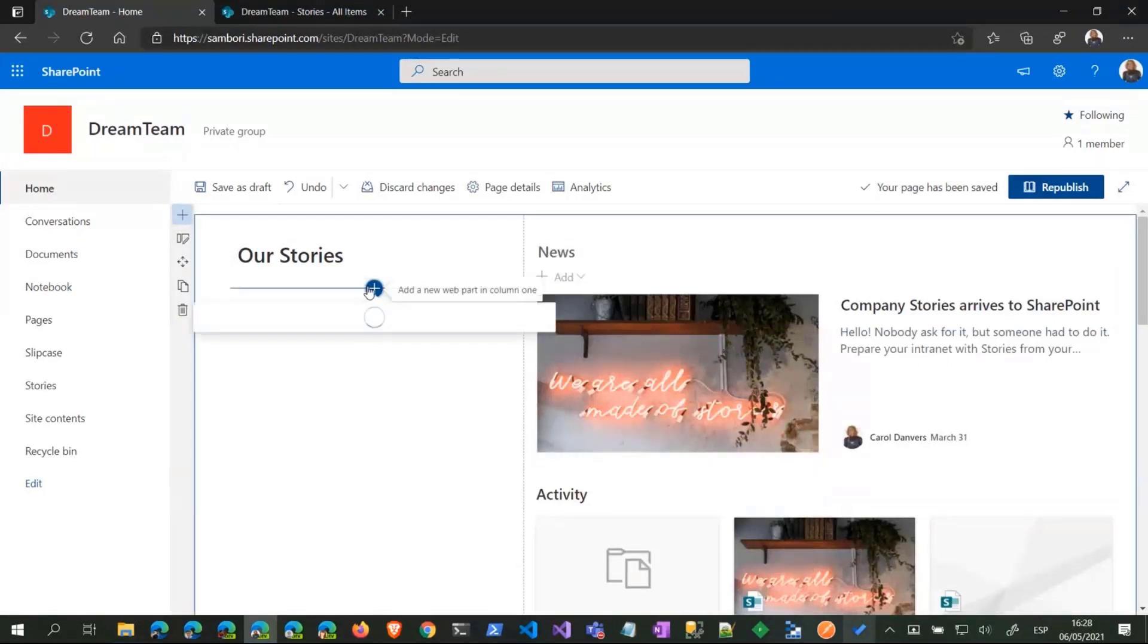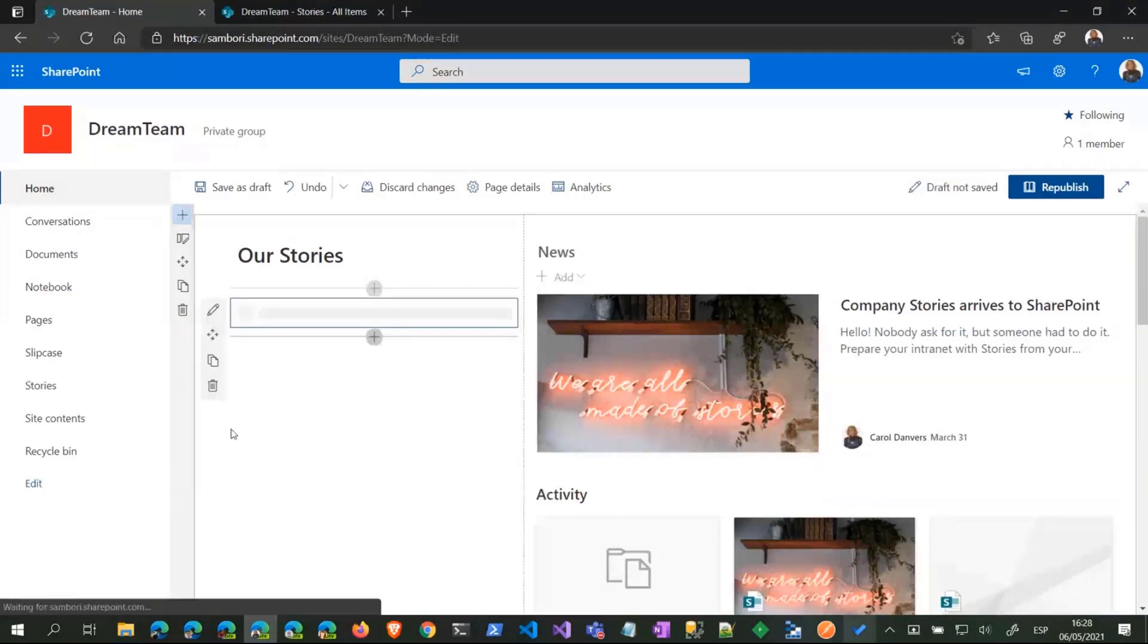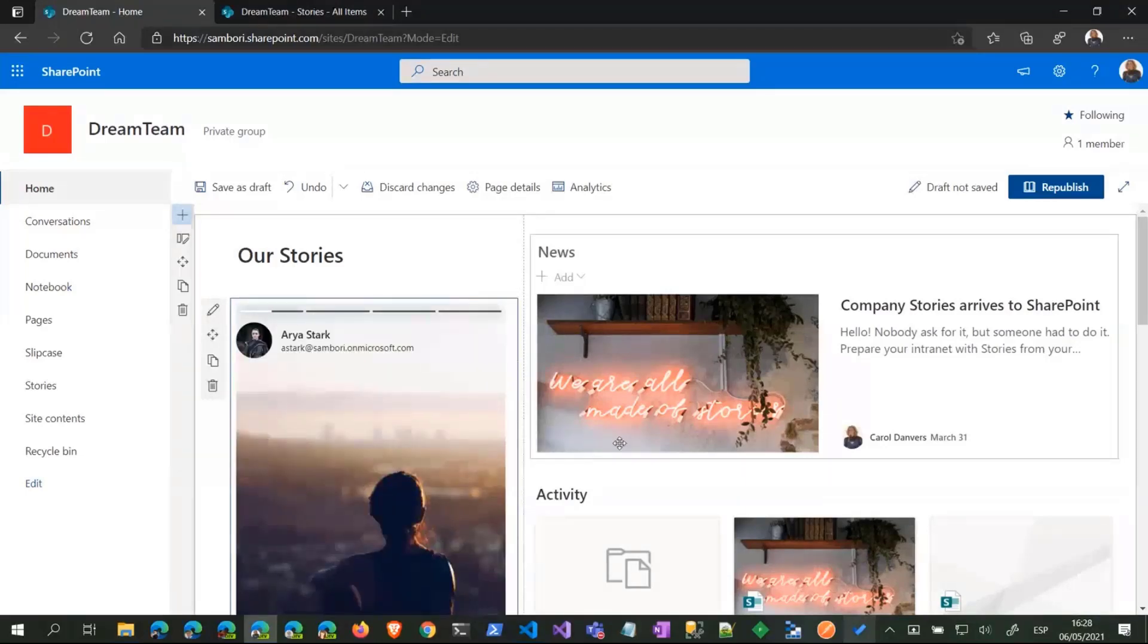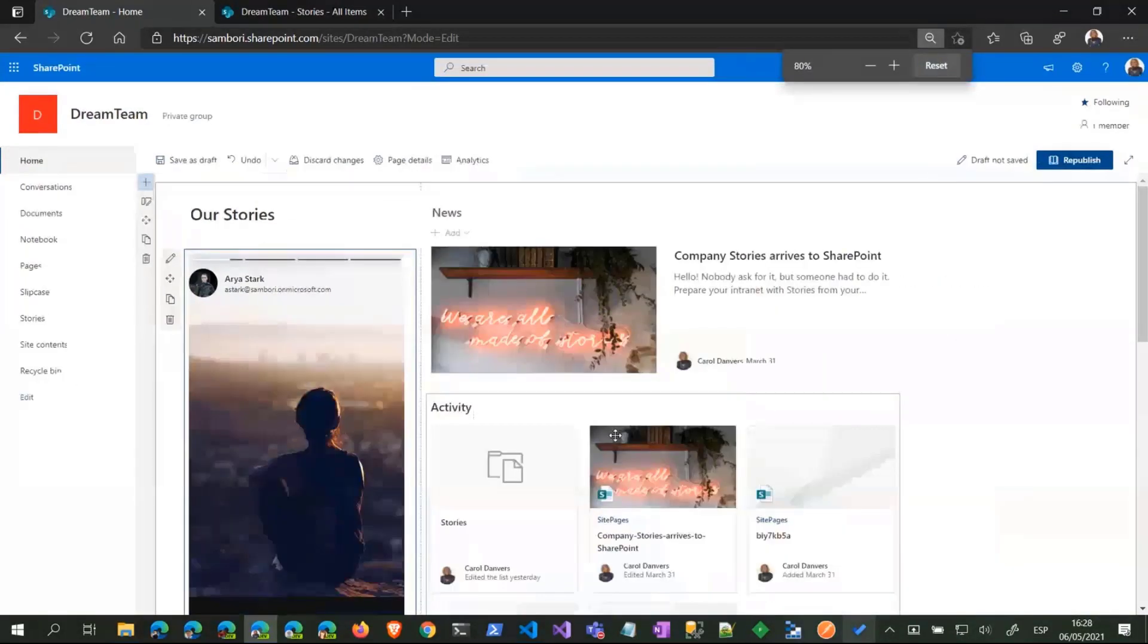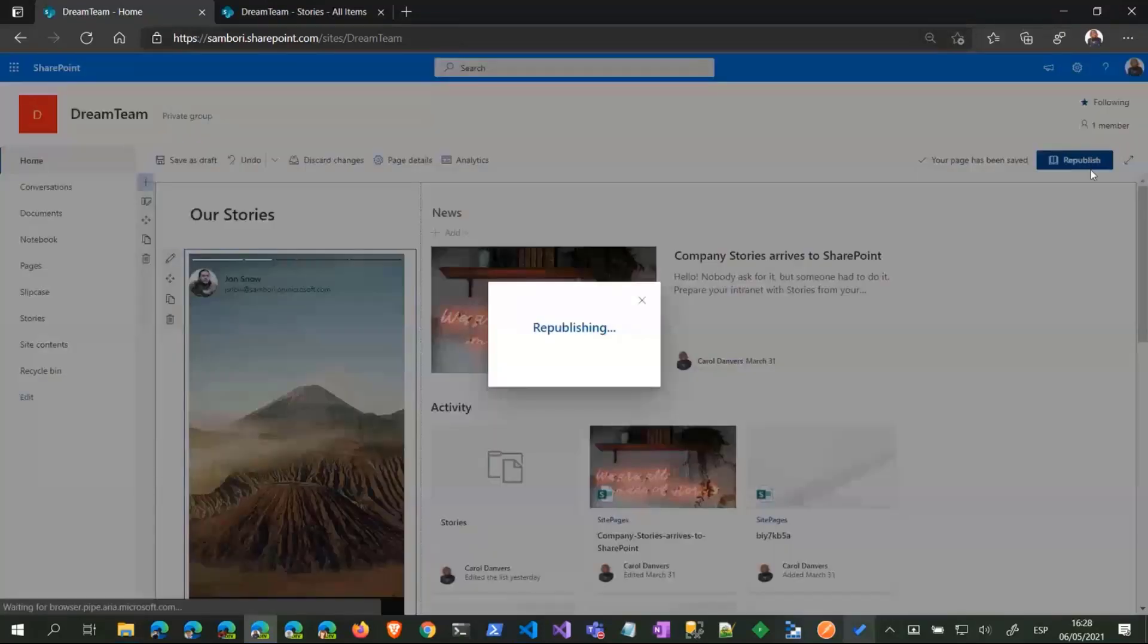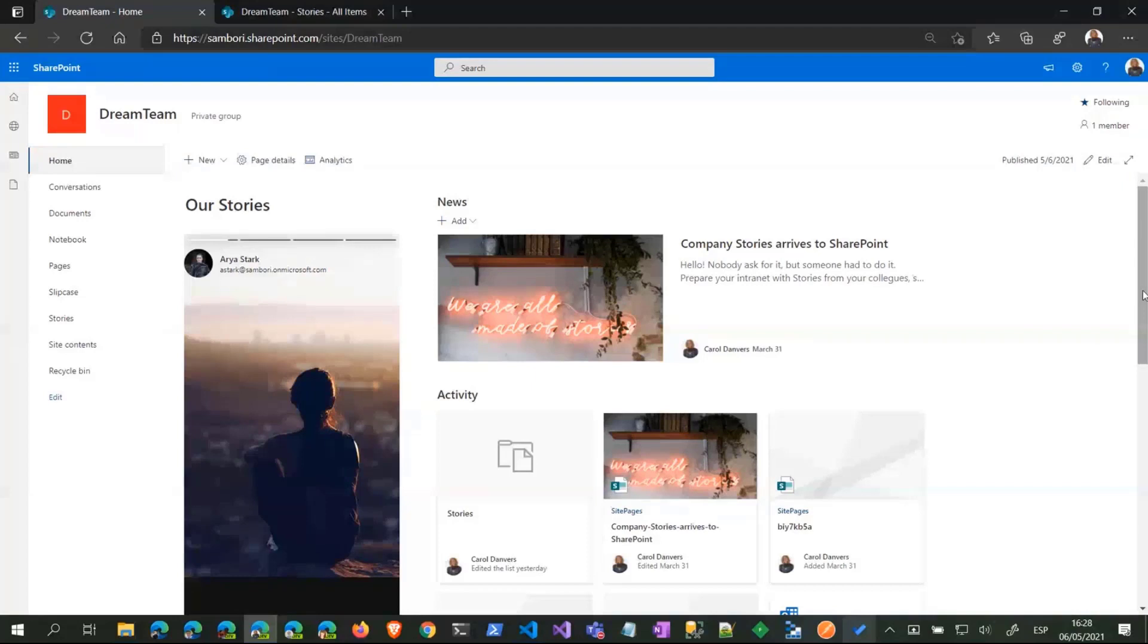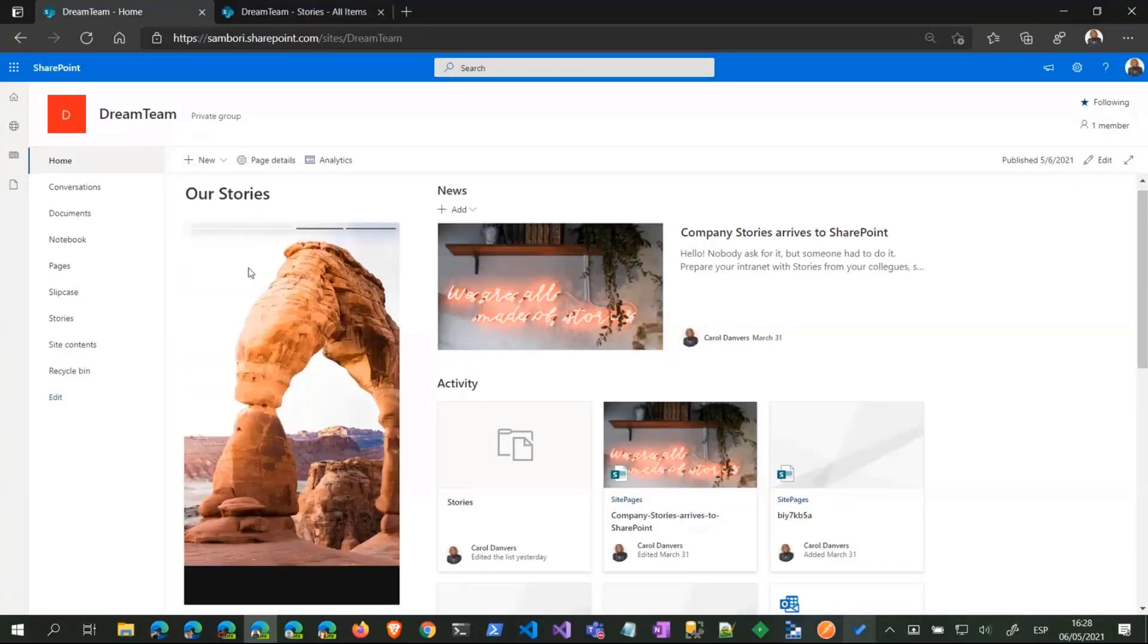Add the web part SharePoint Stories. There you are. Let me zoom out a bit so you can see. Let's republish the page. Well, not a great surprise, the stories. You have the image, the author.